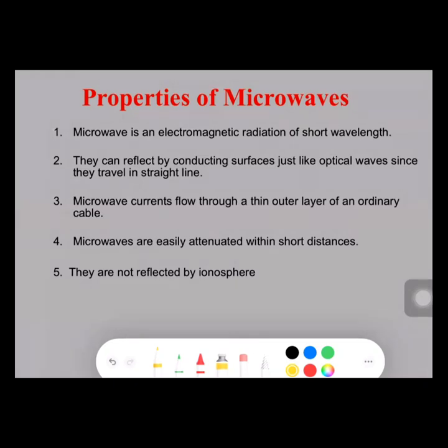Learn about the properties of microwaves, the advantages, the disadvantages of microwave signals, and a few of the applications of a microwave signal, and a brief introduction about the microwave vacuum tube devices.